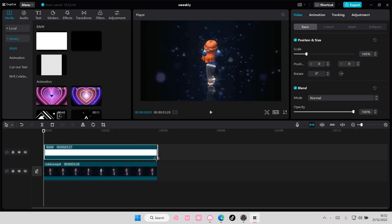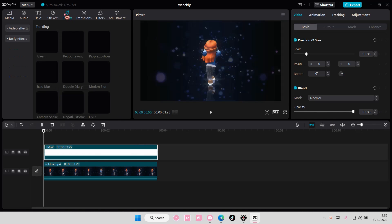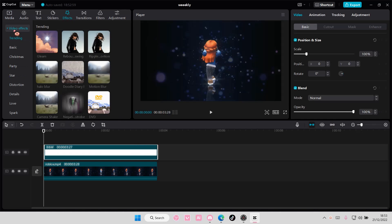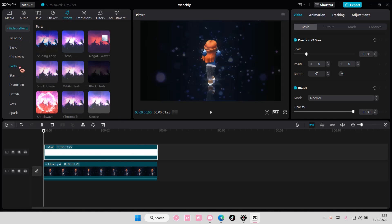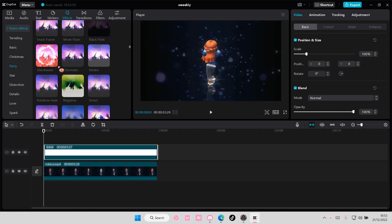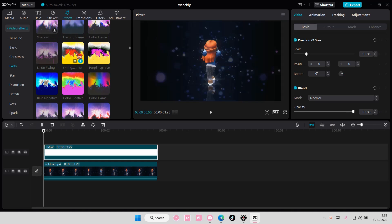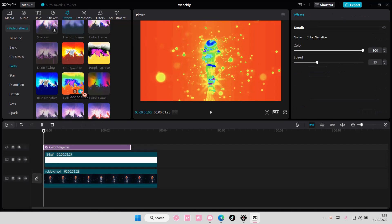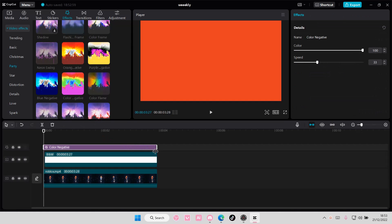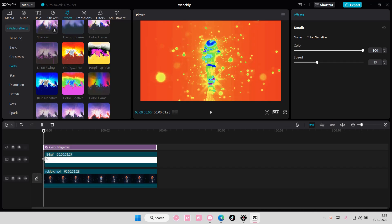And then I'm going to select Effects, go to Video Effects, go to Party, and select the color negative one, and add it to your video.